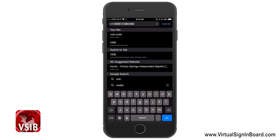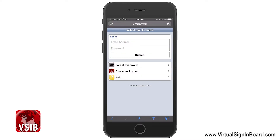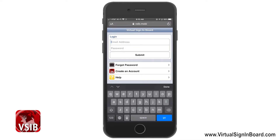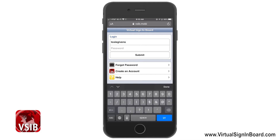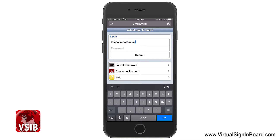Enter VSIB.MOBI and hit enter into your smartphone's browser. This will load the Virtual Sign-In Board login screen currently being displayed. Type in your email address and password for your account. I will use the account info that we used in the last video and then click Submit.